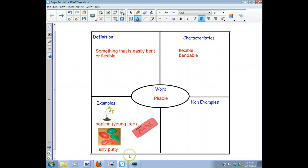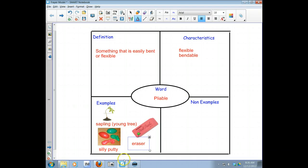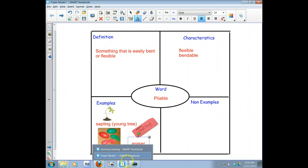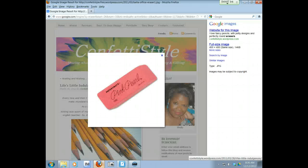All right. So let me just write eraser. All right. Non-examples. So I got to think of something that can't be bent or something that can't be molded.